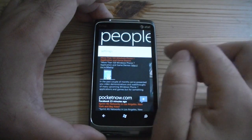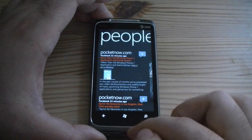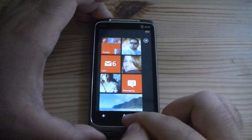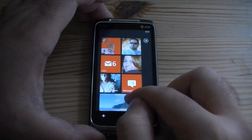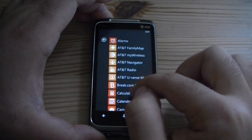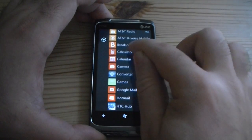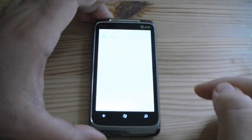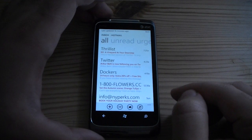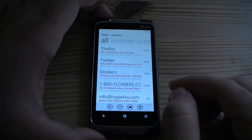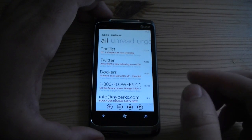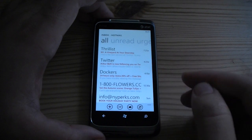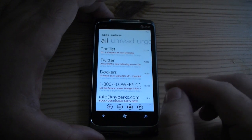If we tap and hold, you get Settings. Next up, let's do email. Which email account should I go to? How about Hotmail? Each email account has its separate app icon that you can pin to the Start menu, or it'll show up in the programs listing.